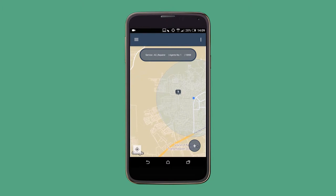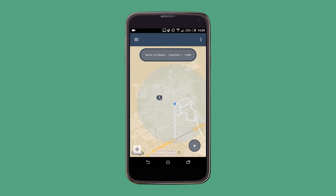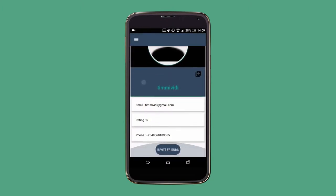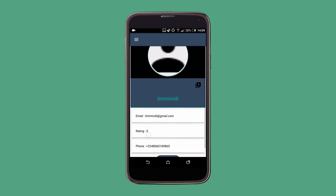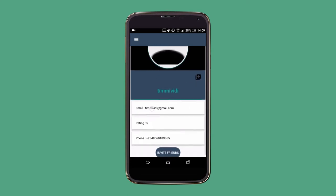Currently, let's assume you are done with your application. Naturally, when you go to your profile page, all you will see is just your email, your rating, and your phone number. Everybody starts off with a rating of 5, which is more like excellent, and then over time you might get other ratings.